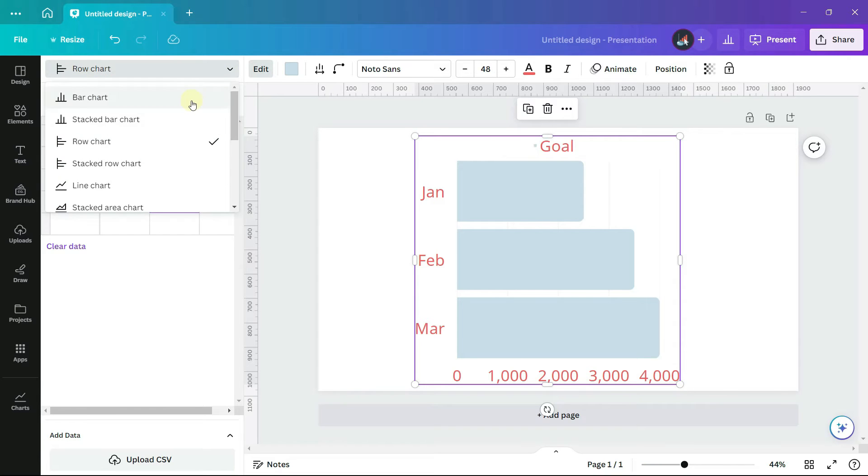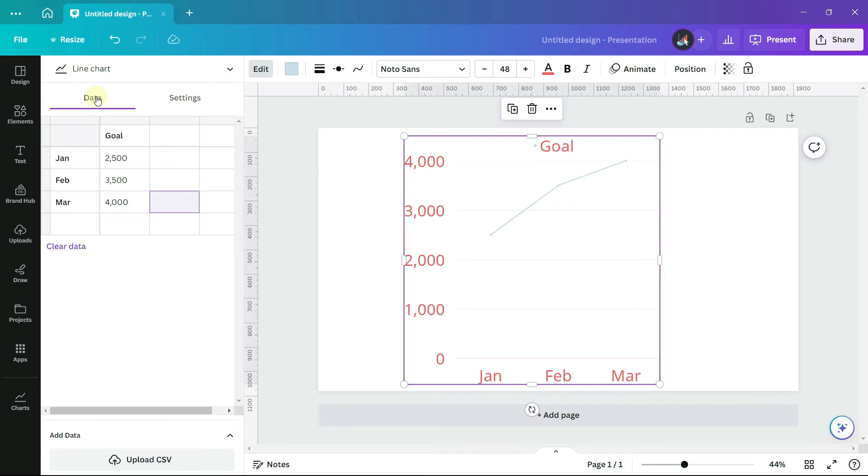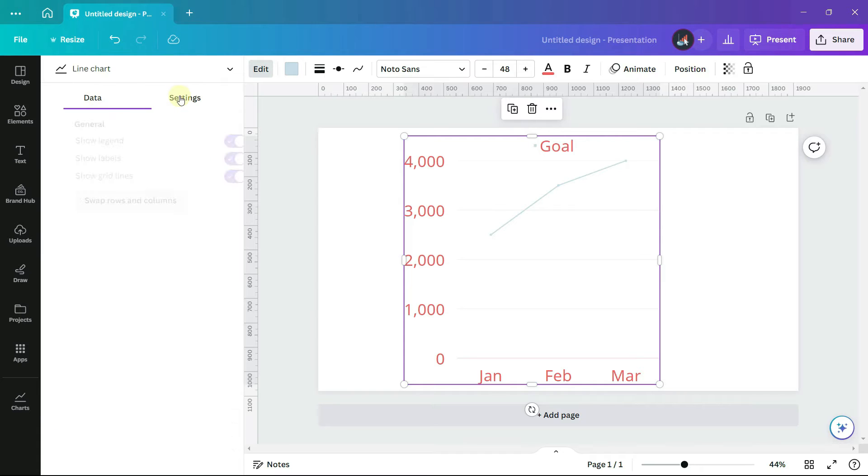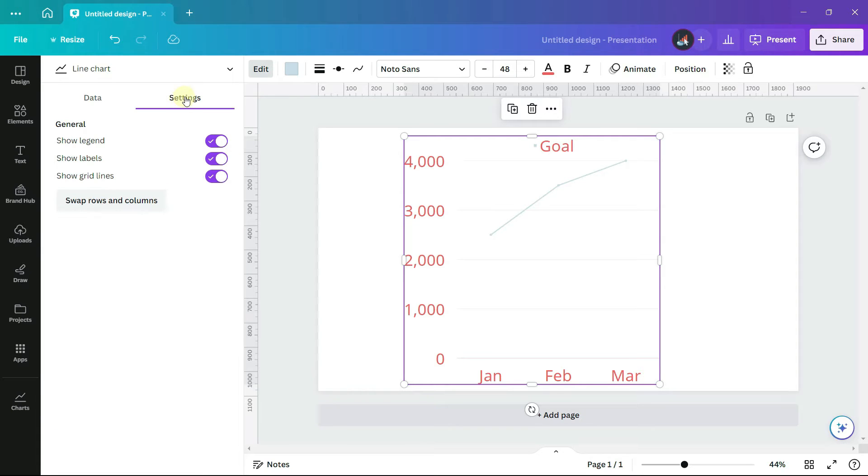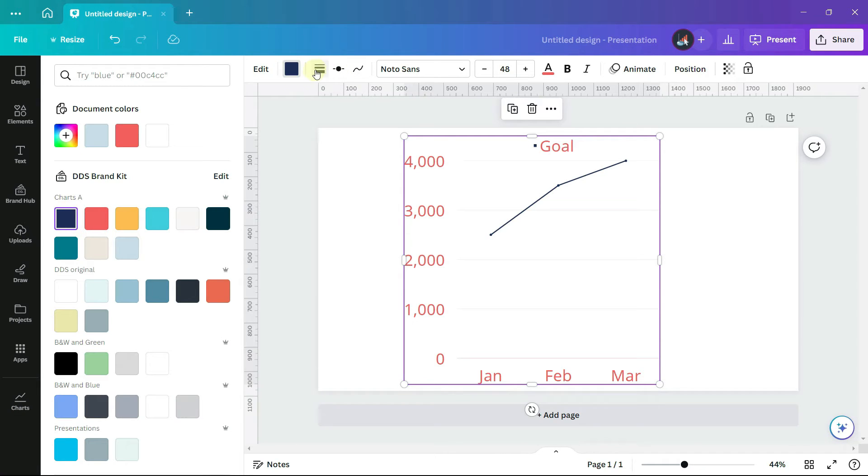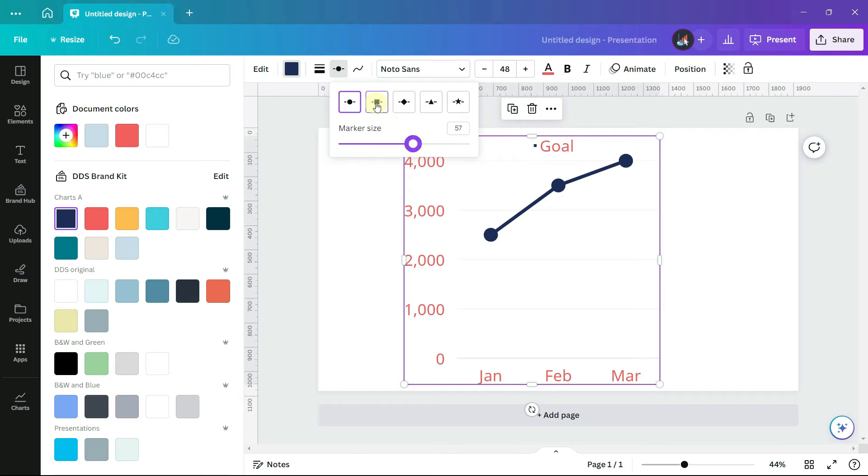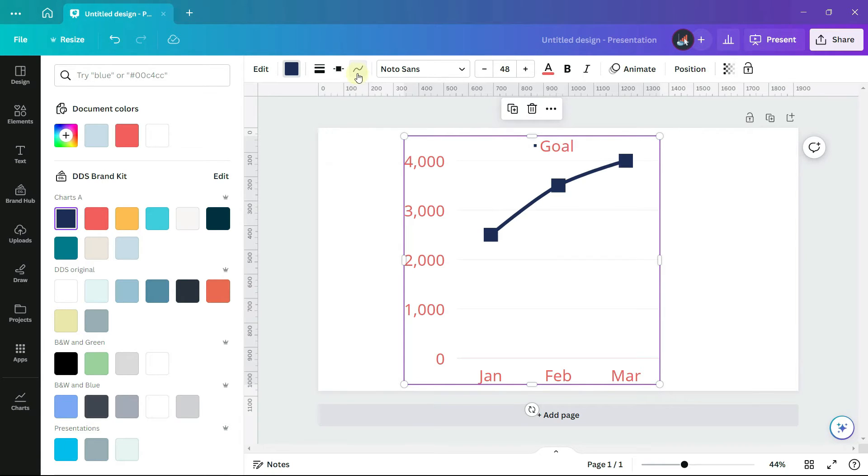Let's change our chart type to a line chart. We have the same data and settings options that we do with the bar chart, but you'll notice that on the toolbar, we have some different options. Let's first make this a darker color. We can change how thick the line is, and we can also change the size of the marker as well as the shape. We can also add smoothing to the line, or make it completely straight.